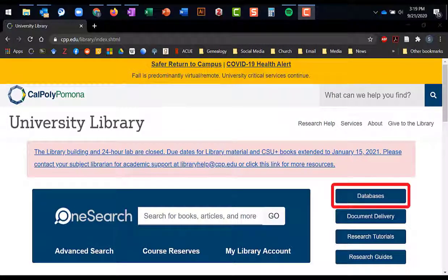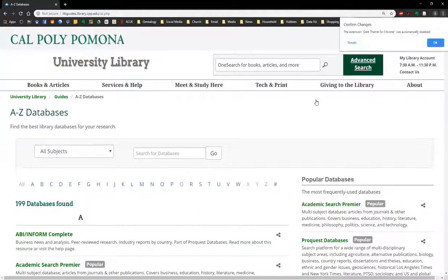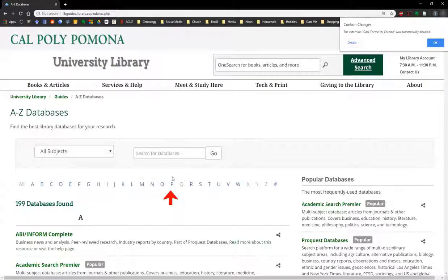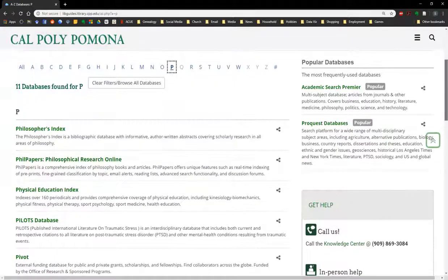On the library homepage, you are going to navigate to the button marked Databases. This will take us to an alphabetical listing of all our databases. As Project Muse starts with a P, we will click on the letter P and then scroll down to the link for Project Muse and click on it.